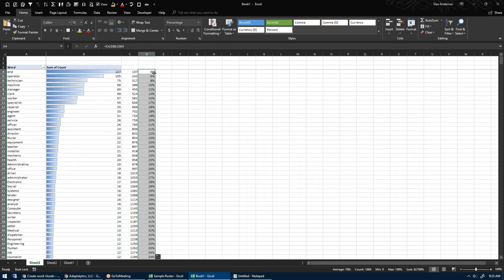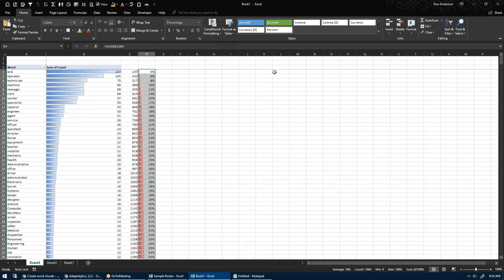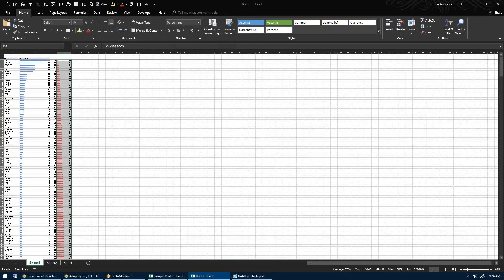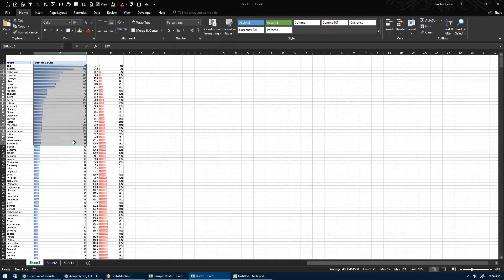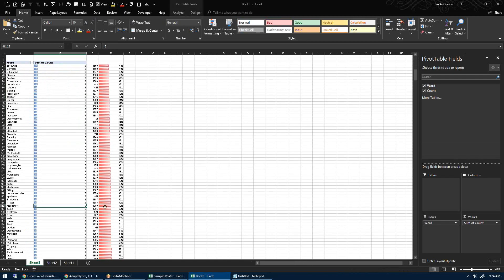If I double-click that formula down, now what you get — if you do another data bar, maybe a red one this time — if I zoom all the way out, you can see maybe the top 25 words are about 25% of the total. So this is a pretty even distribution.